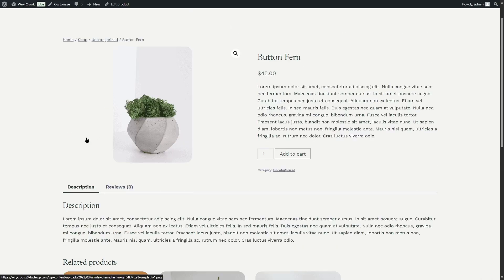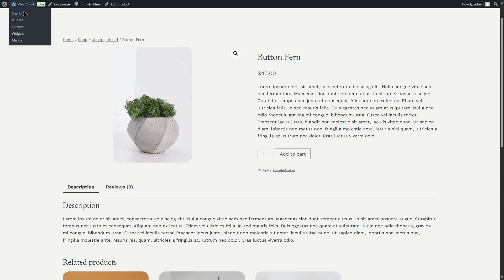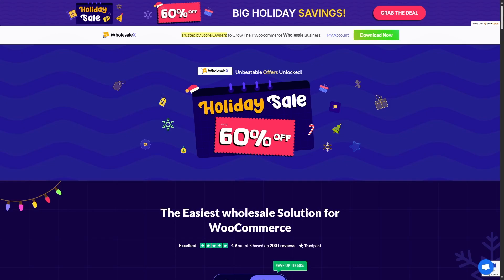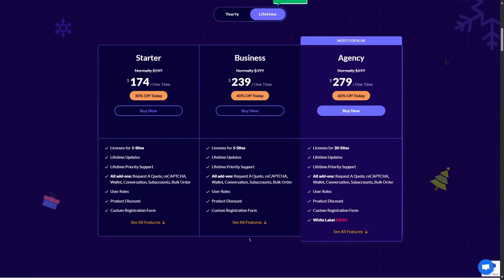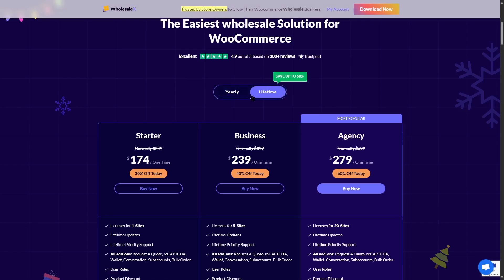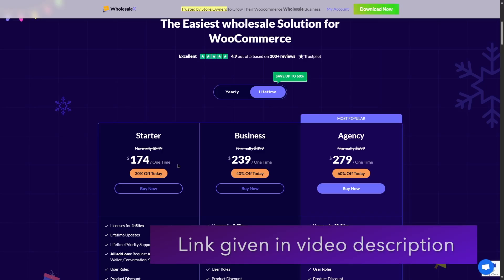Now we are going to go back to our WordPress admin dashboard. In order to add the bulk selling feature and other B2B and wholesale features, we have used a plugin called WholesaleX. WholesaleX has a free version that you can work with, but the pro version gives you even more features. There are three plans and you can get either the yearly or lifetime plans. The lifetime plans seem a bit more expensive, but since this is a one-time payment, this is the better deal in my opinion.